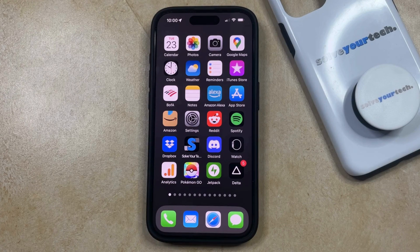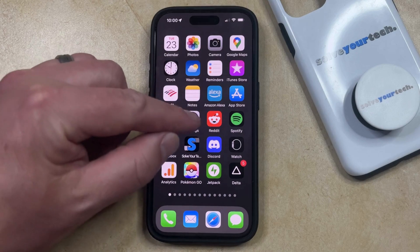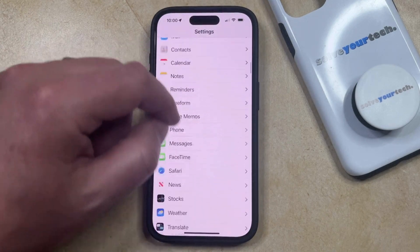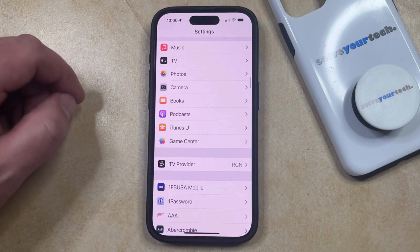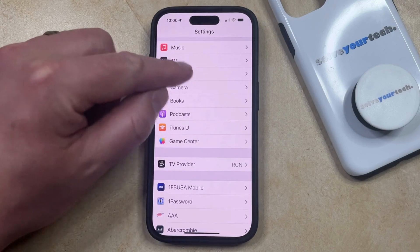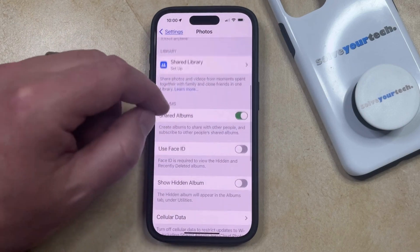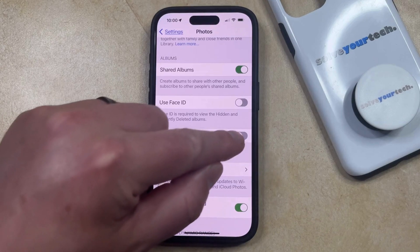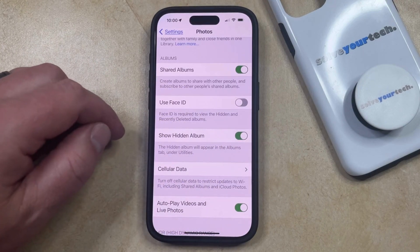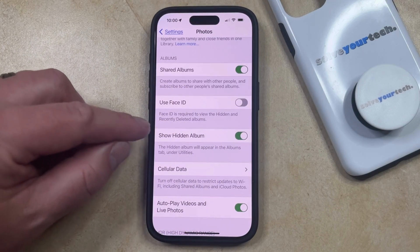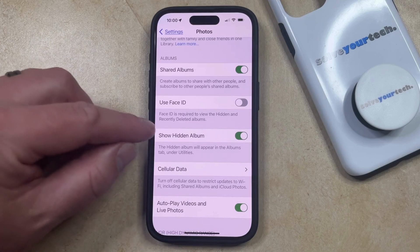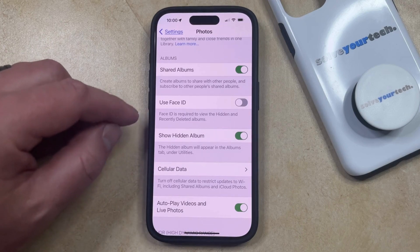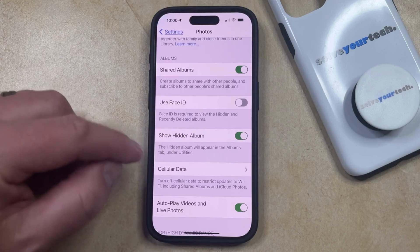In order to unhide a photo on your iPhone, you need to open the Settings app. You can then scroll down and select the Photos option from this menu, and then scroll down again and turn on the Show Hidden Album option. Note that you can also elect to use Face ID if you would like to make that necessary to view the hidden and recently deleted album folders. Other than that, just make sure that Show Hidden Album is turned on.